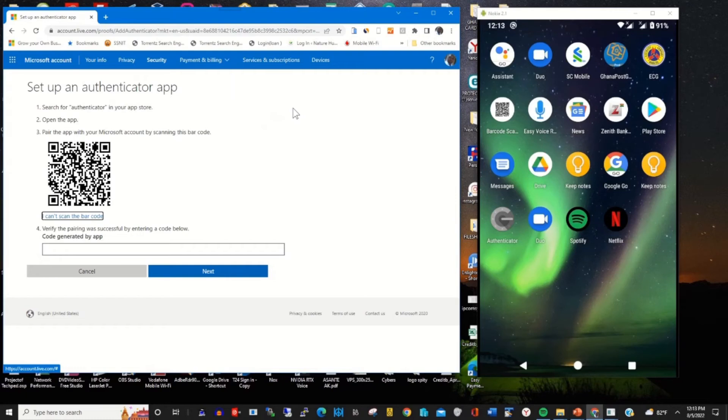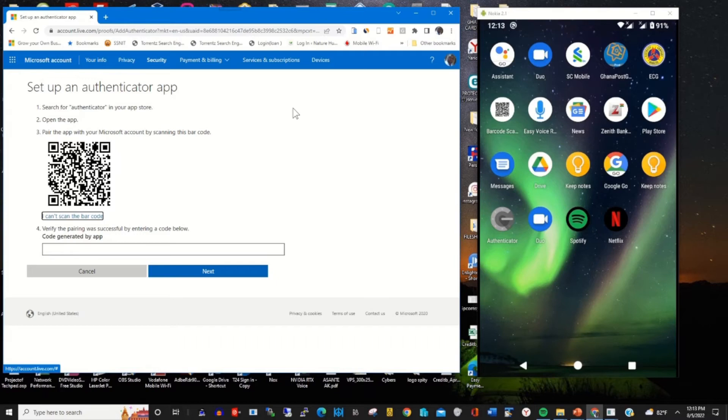It will prompt you to scan the barcode. Click on my Microsoft app to link the account with Google Authenticator.